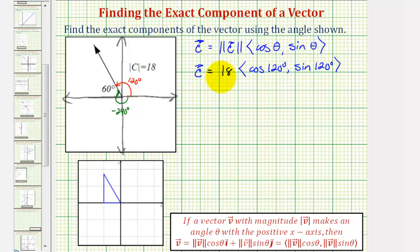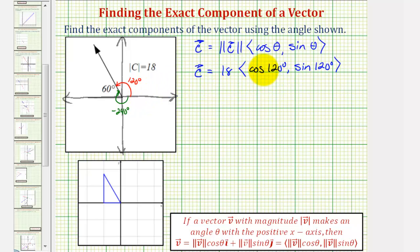Notice that here we have 18, the magnitude, times what is actually a unit vector with a direction of 120 degrees from the positive x-axis. To find these trig function values, we can use a reference triangle or the unit circle, and we'll go ahead and show both.